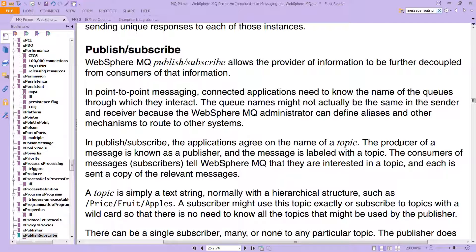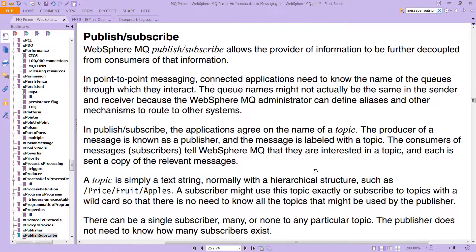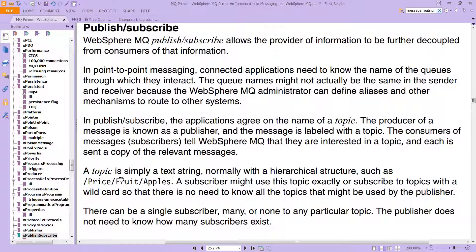It's nothing more complicated than that — someone is sending, someone is receiving. The producer is sending and the consumer is receiving. The producer of a message is also known as a publisher, and the message is labeled with a topic. The consumers of messages, which are called subscribers — because you can subscribe to these topics like you could subscribe to a magazine in the real world — tell WebSphere MQ that they're interested in a topic, and each is sent a copy of the relevant message. Here is an example of a topic. Remember, a topic is simply a text string, normally within a hierarchical structure.